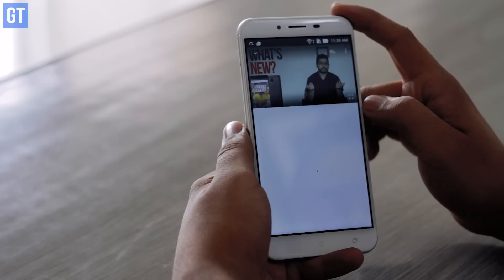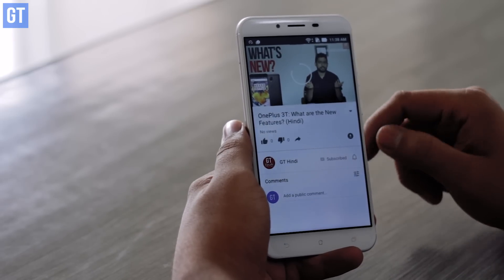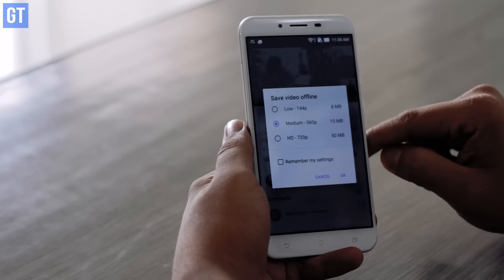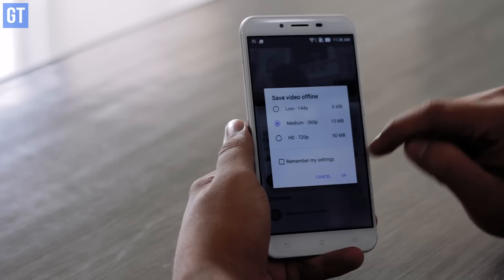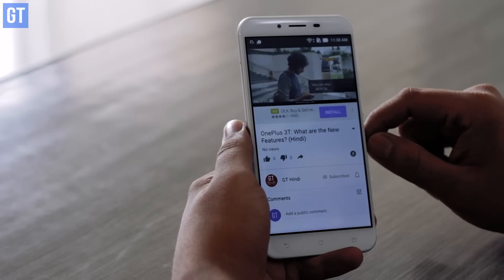Let's start with the very first trick: downloading videos offline. Whenever you are watching a video on the YouTube app, you'll see a small download button just below on the right-hand side. When you tap on it, you'll get the option to download videos on your mobile and play them later when you're offline through the YouTube app. This way you can save on your cellular data, and the videos you download and watch offline will not have any ads in them.